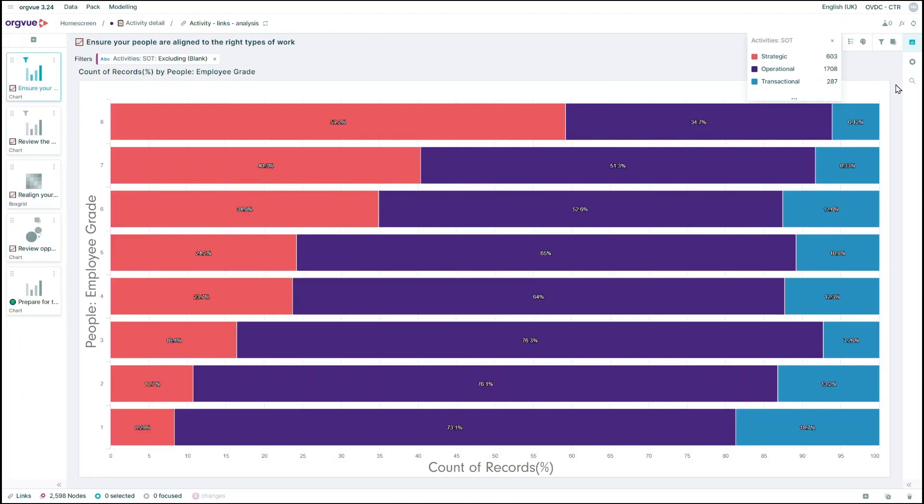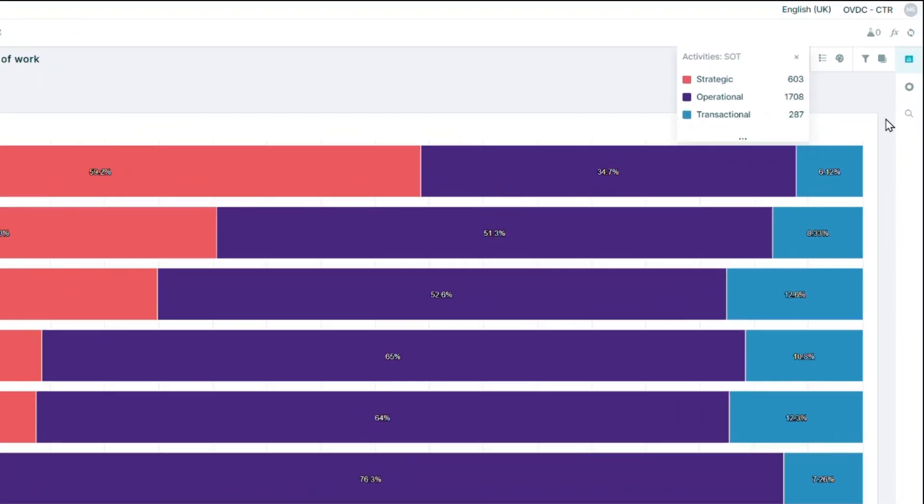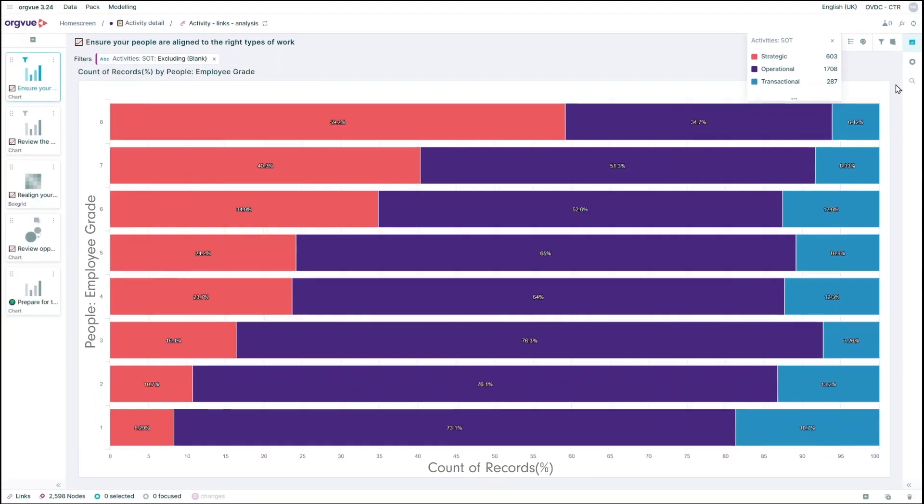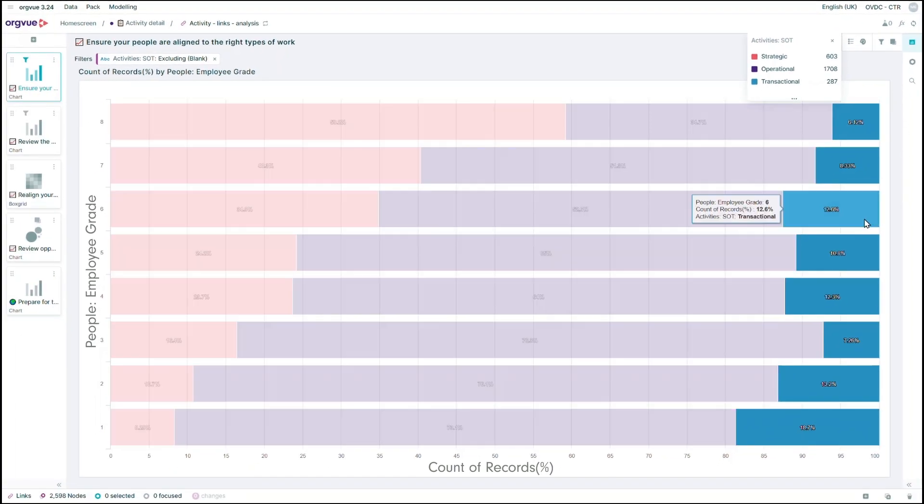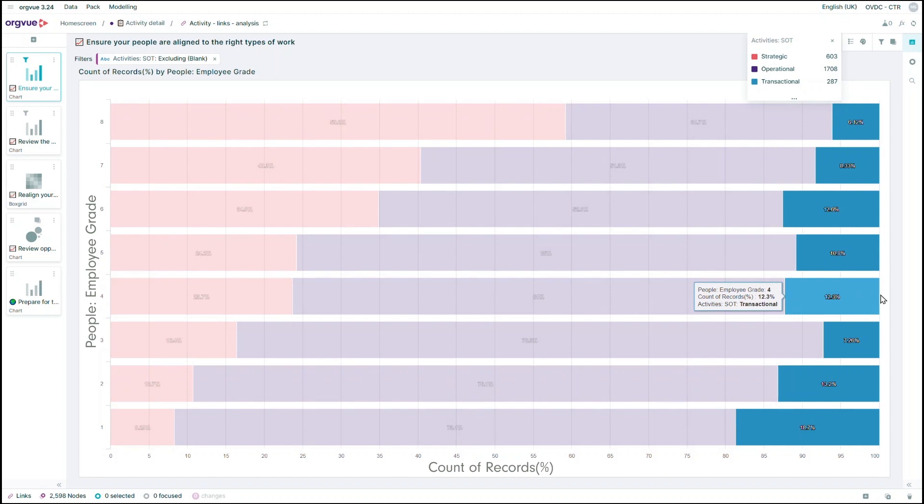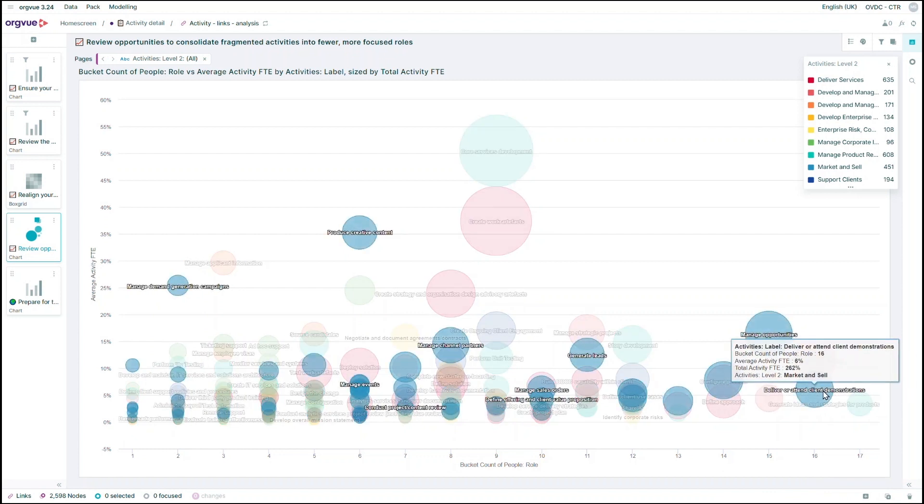OrgView makes it possible to see not only the number of activities and whether they're strategic, operational, or transactional, but also their cost, FTE, and who is responsible for delivering them. You can answer questions such as, Are senior grades focused on strategic work? Are they getting stuck performing transactional tasks? Or even, Is there duplication of effort on the work between different roles or functions?